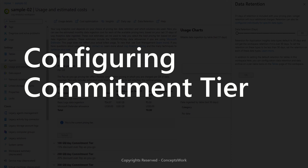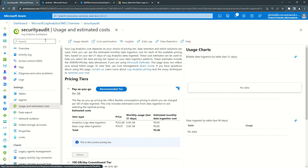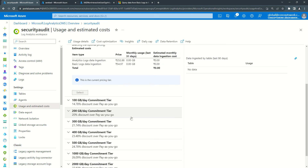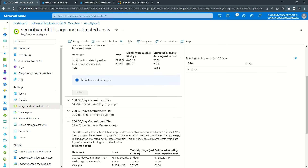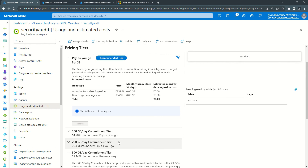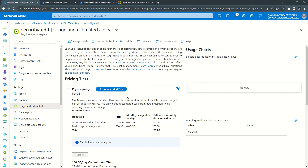Commitment tier is basically a commitment that you are going to ingest a specific amount of data. It is exceptionally important to do a capacity planning framework before making any change here, because once you make this change the charges will be applied. When I cover Sentinel I'll explain how to choose a tier based on the number of resources — routers, switches, firewalls, or servers — ingesting data. For now, look at the Usage and Estimated Cost section; that is where you customize the pricing tier. Pay-as-you-go is selected by default.